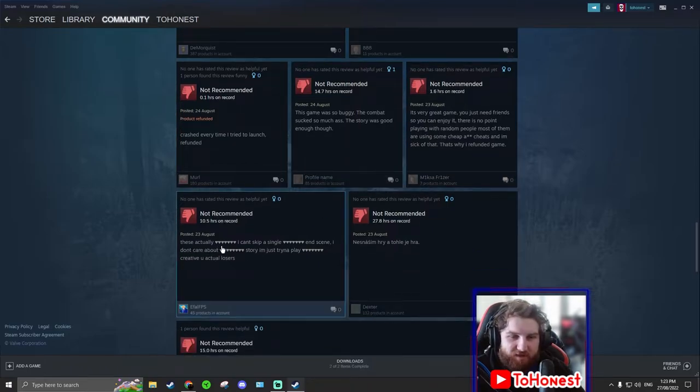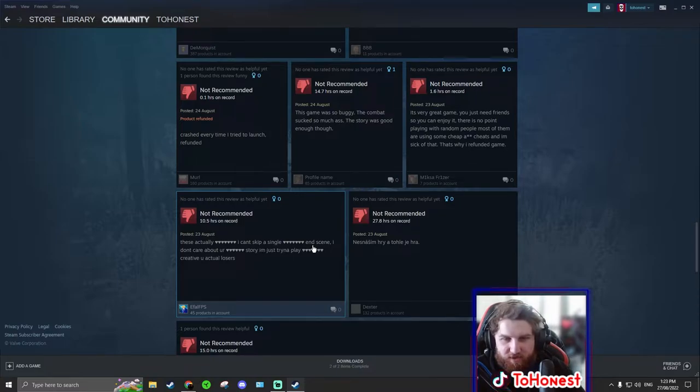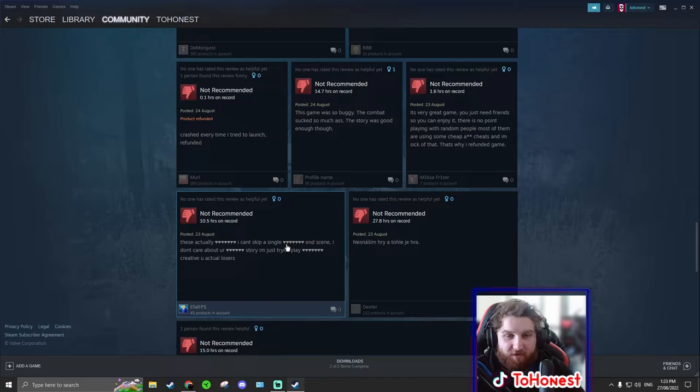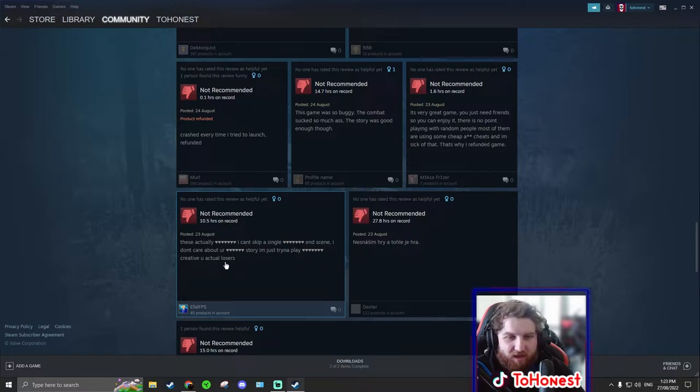These actually swear word. I don't know what it is. So I can't skip a single swear word. End scene. Oh I think I know what that one is. I don't care about your story. I'm just trying to play creative.